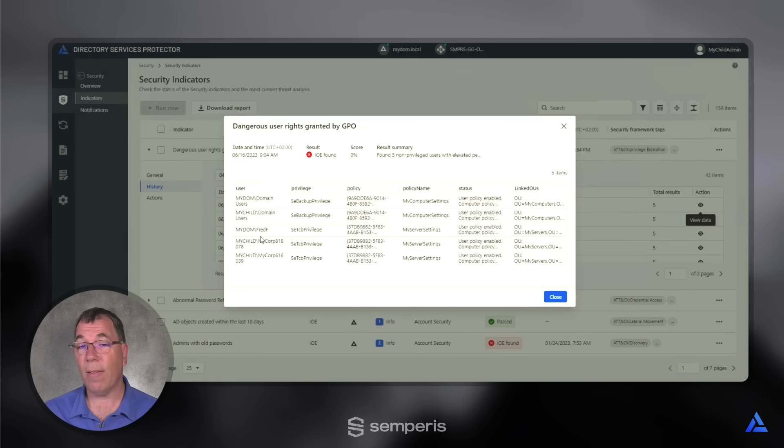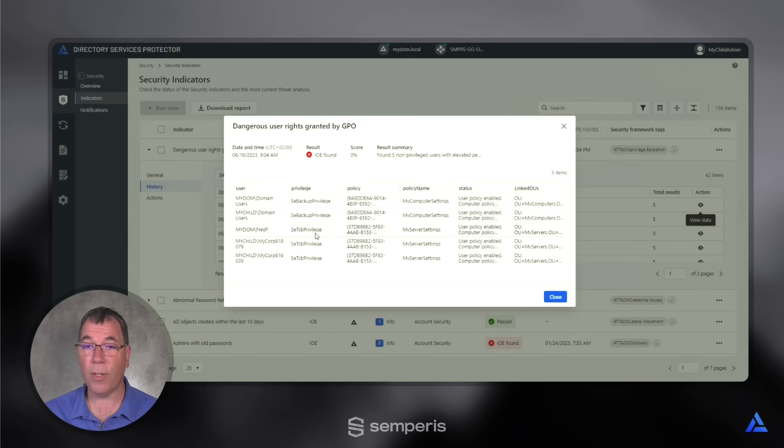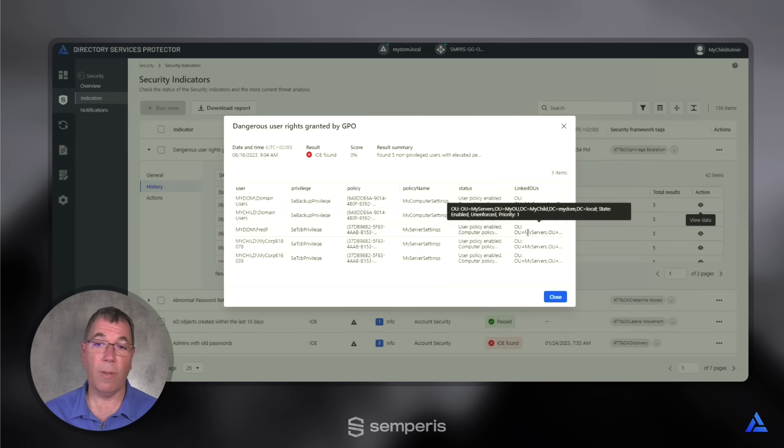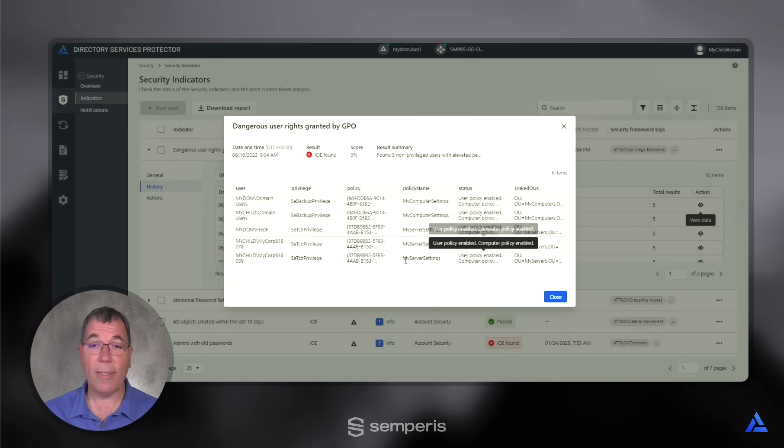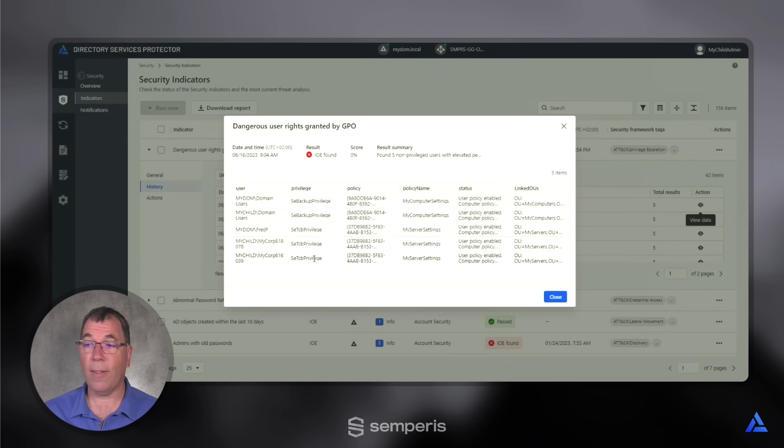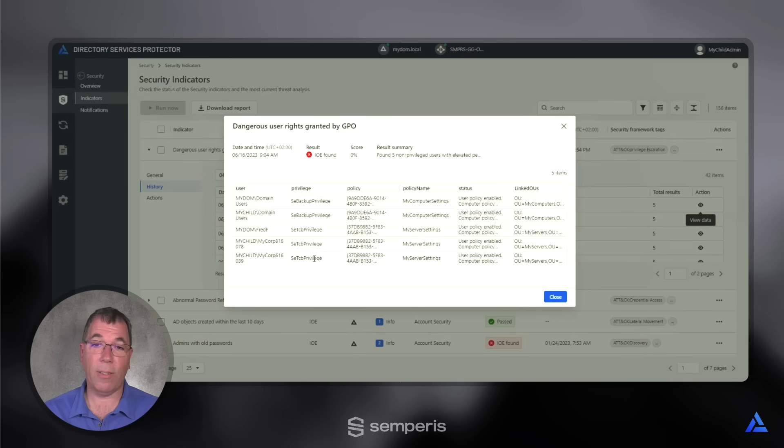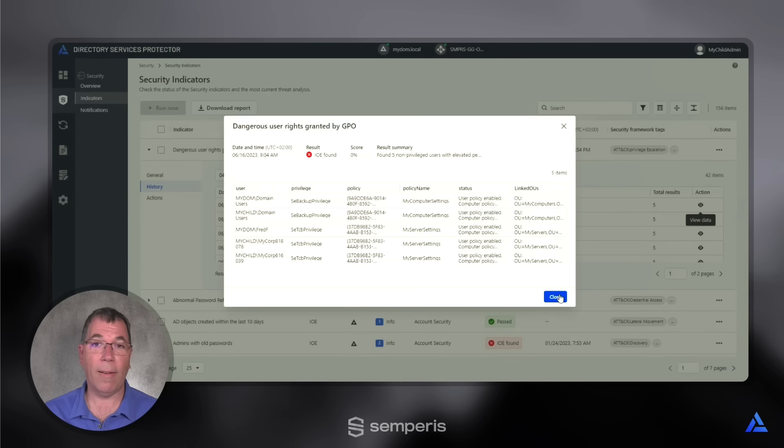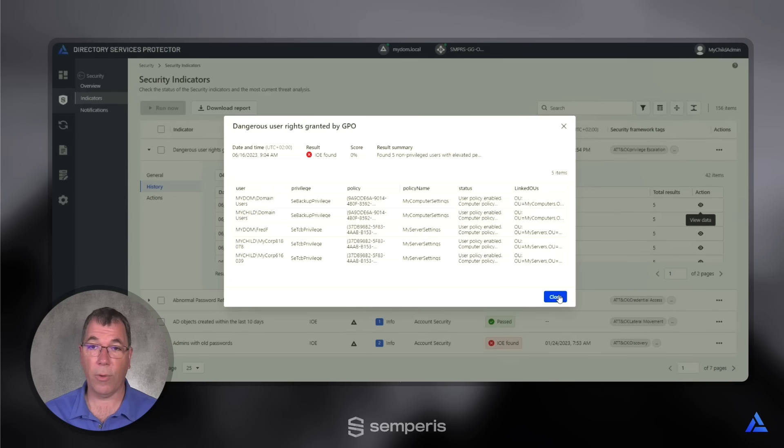And then there are individual accounts that are assigned the SETCB privilege to my server settings policy that is assigned to a particular OU in my environment. Now this is a policy that grants those users to act as part of the operating system. So it's definitely something that you would want to act on and clear out of the environment to increase your security posture.